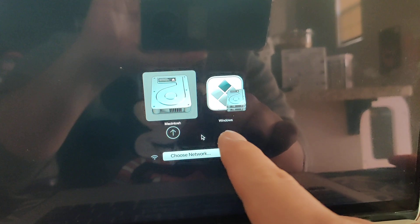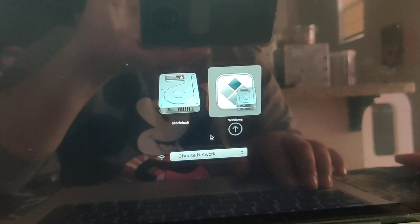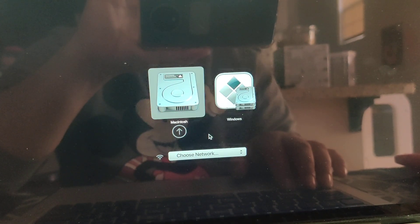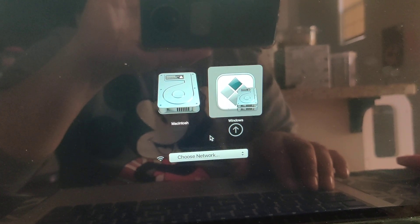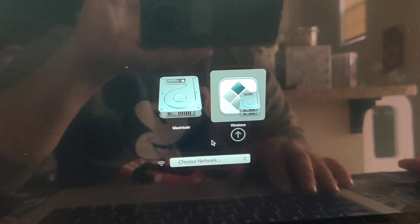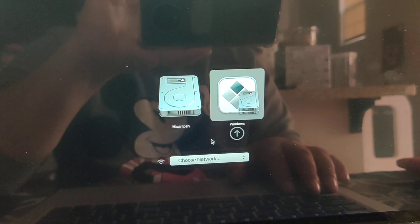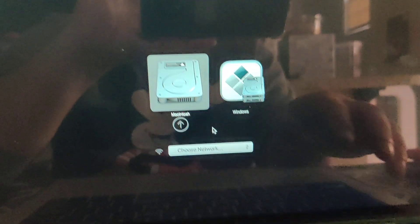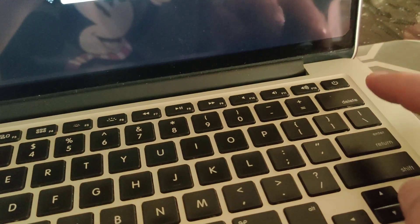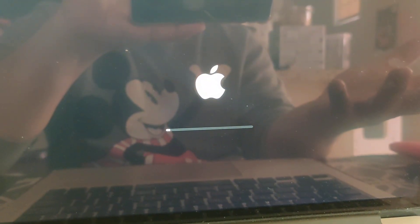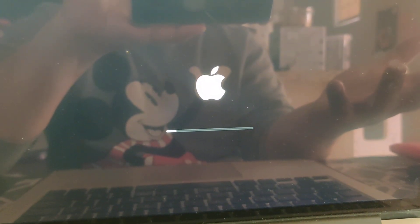You can choose which boot partition or OS you want to run. There's Windows — by default it's loading Windows all the time now — but I can choose Macintosh, press Return, and it's going to boot my Apple OS.